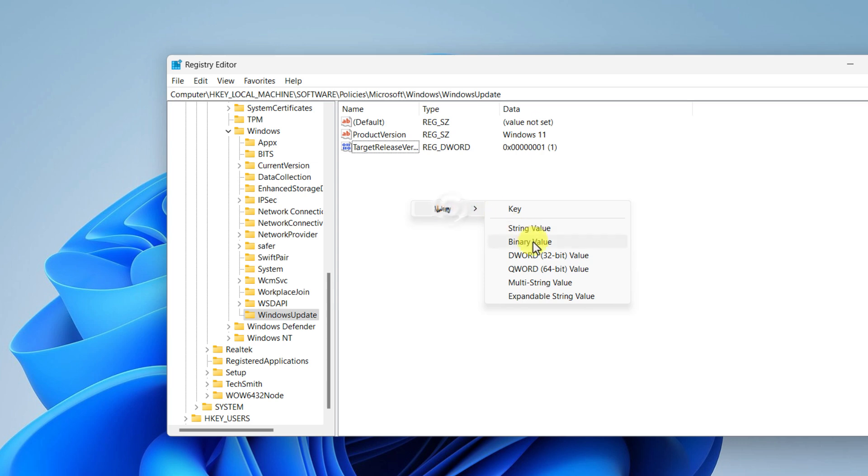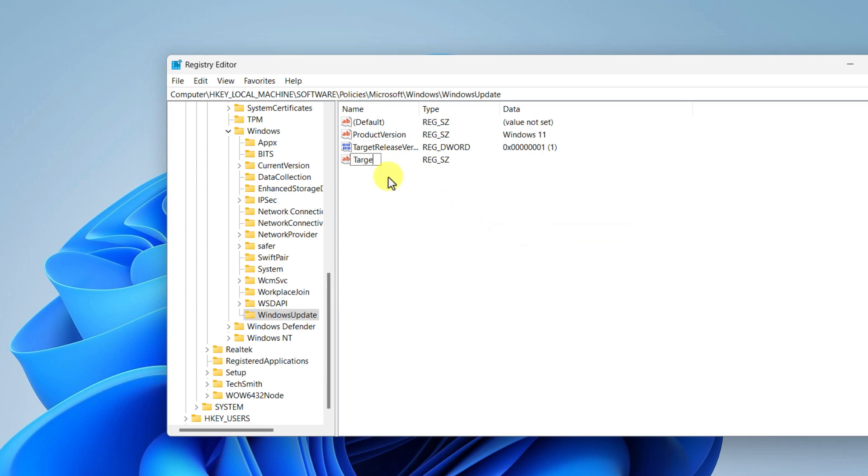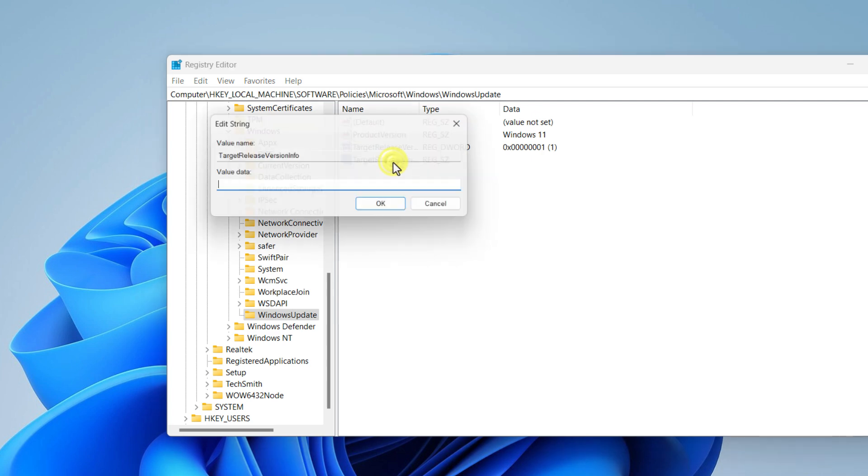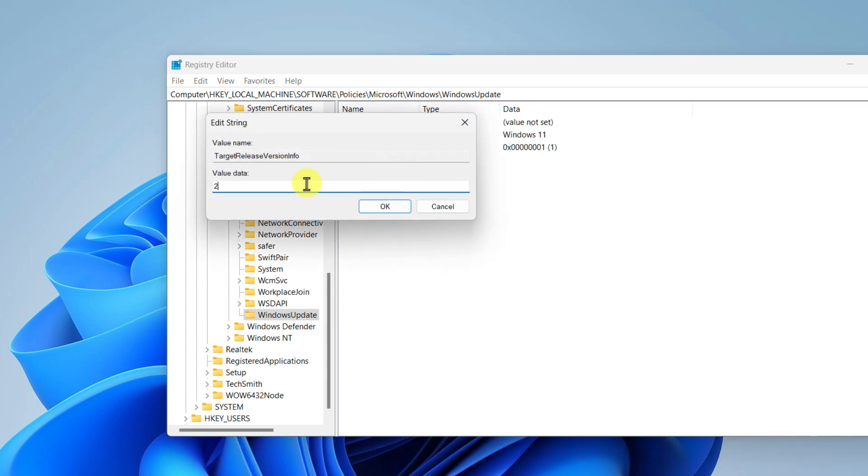Now the last value, right click on it, go to New, String Value, and type TargetReleaseVersionInfo and hit enter. Now double click on it and type 24H2, that is the version code of your Windows 11, so hit enter.